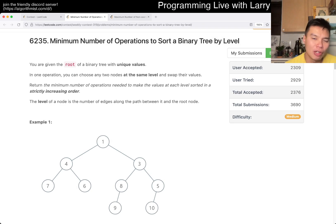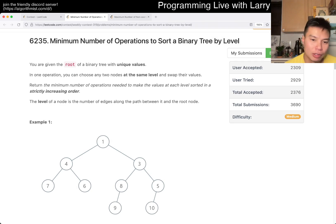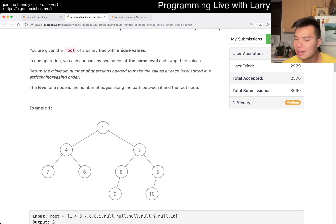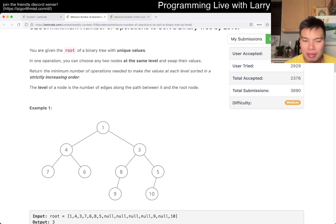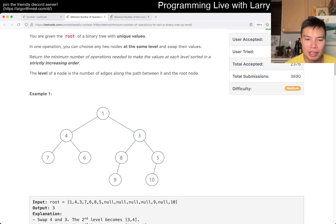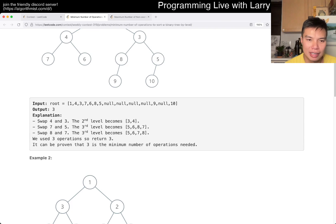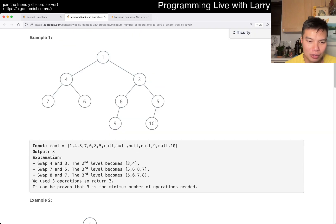So the first thing that you should do, of course, is just isolate the levels, right? You don't have to — it's a tree, it's a really weird construction — but you just convert it to levels and they kind of show you to do it that way, and then you do the swaps.